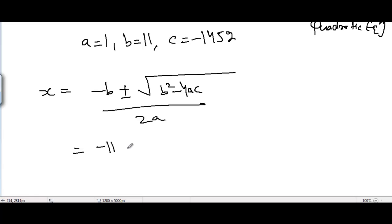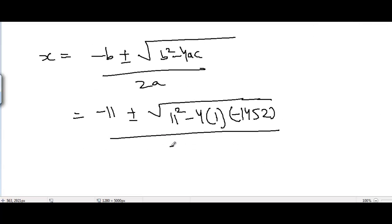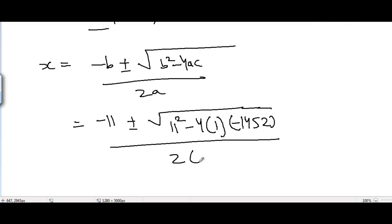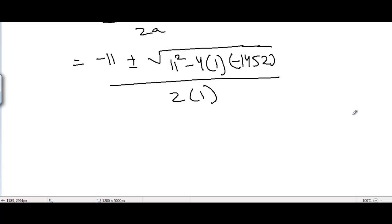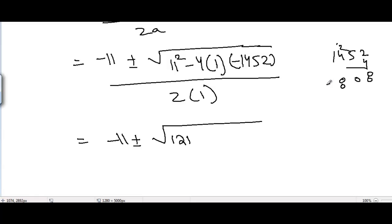Substituting the values: x equals minus 11 plus or minus square root of (11 squared minus 4 times 1 times negative 1452), divided by 2 times 1. That gives x equals minus 11 plus or minus square root of (121 plus 5808), divided by 2. The sign becomes positive because it is minus 4 times negative 1452. So we get 121 plus 5808 equals 5929 under the square root.